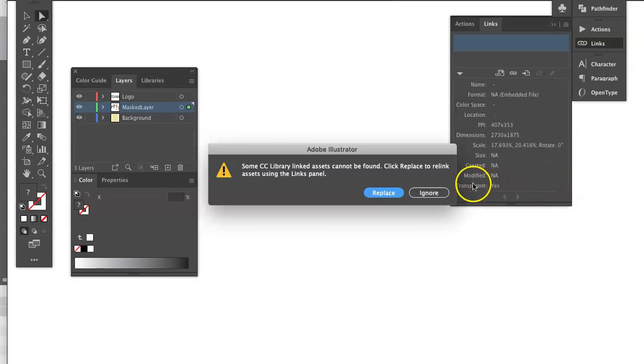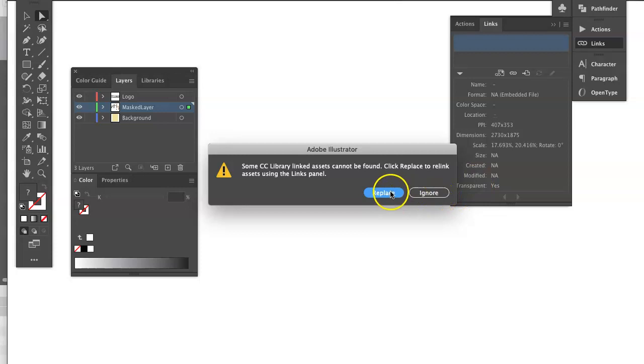Okay, now, look what's happening. When I open them, it's prompting me for a linked asset that can't be found. Okay, so, click replace to relink asset using the links panel.